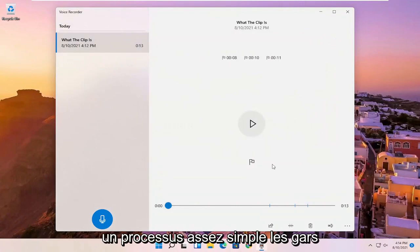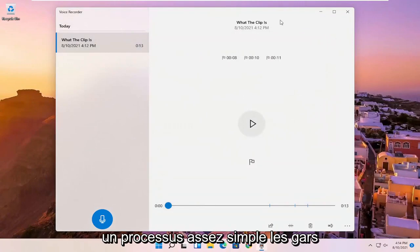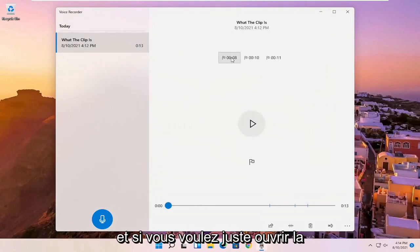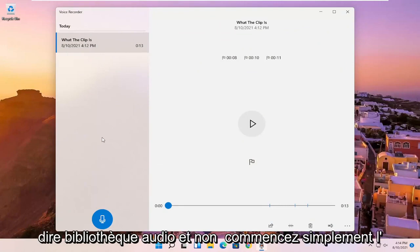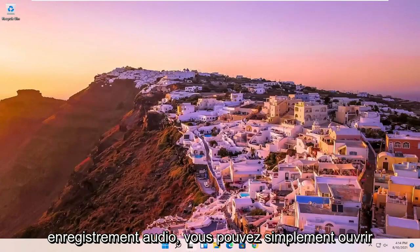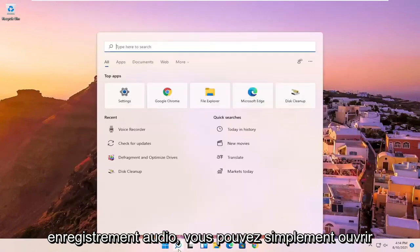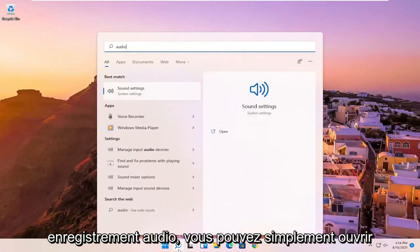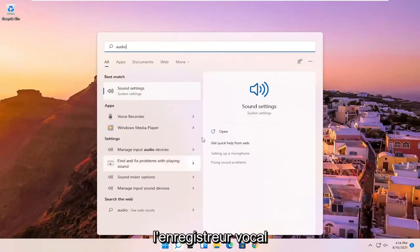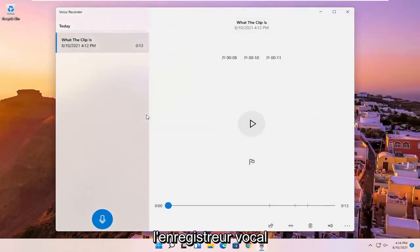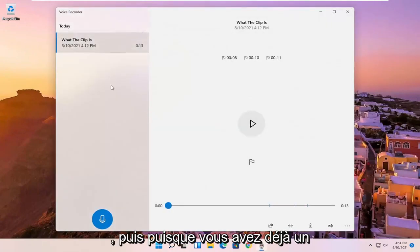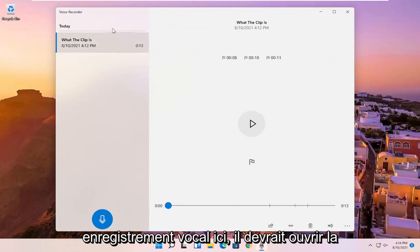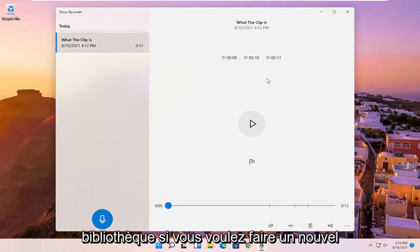So pretty straightforward process. And if you just want to open up the voice recorder video library, or I should say audio library, and not just begin the audio recording, you can just open up the voice recorder. And then since you already have a voice recording in here, it should open up the library.